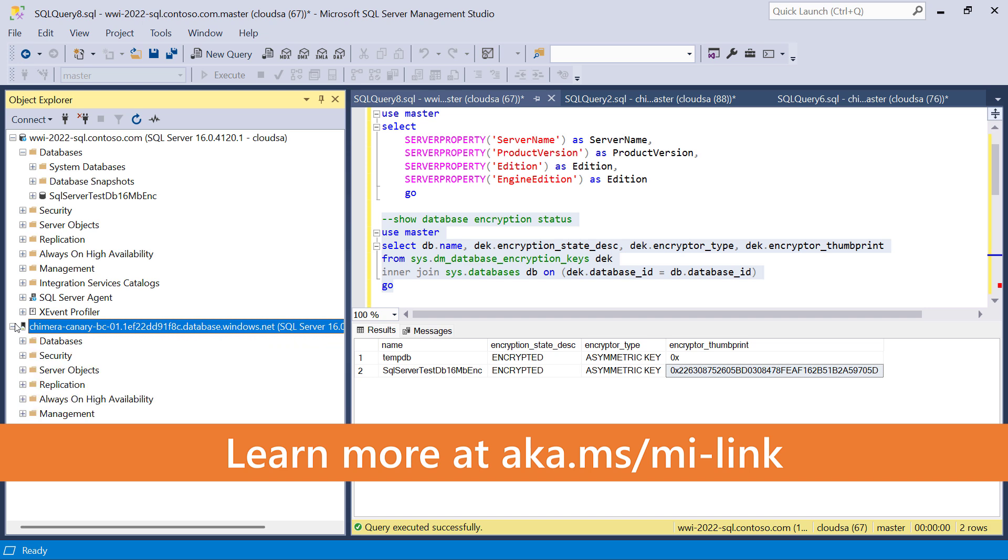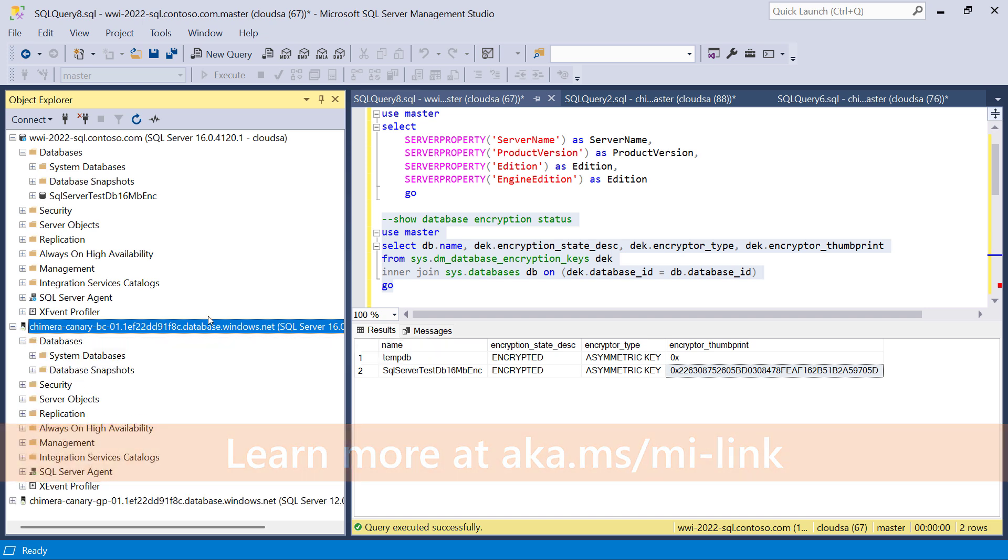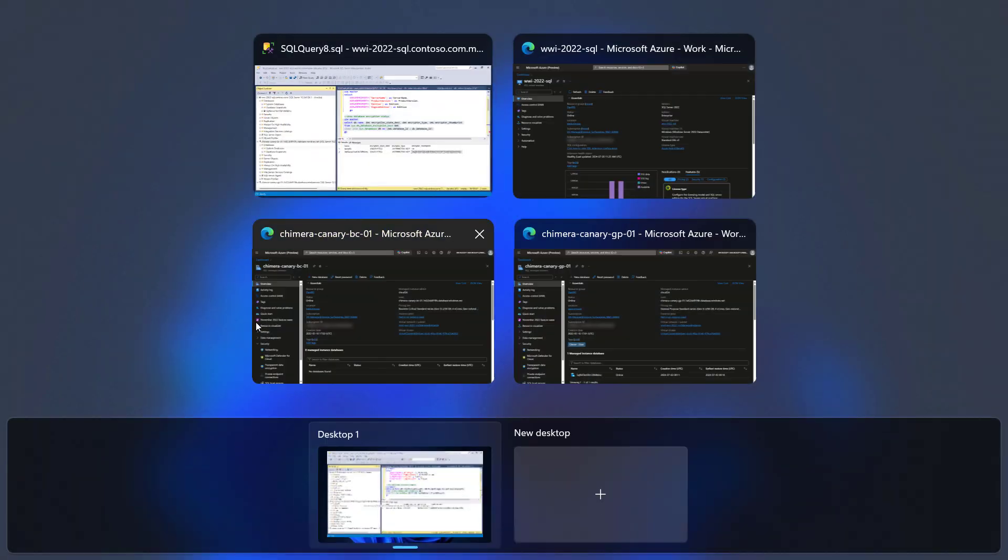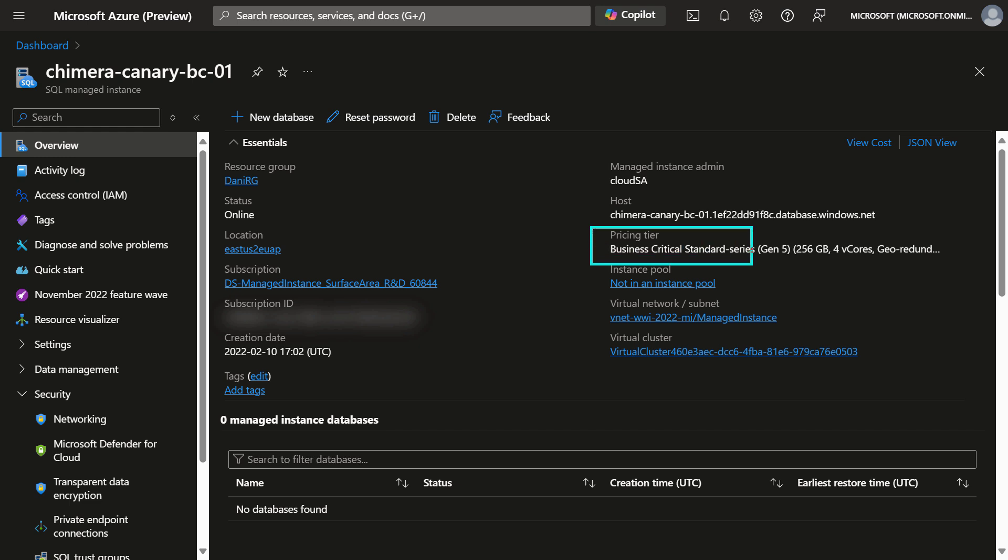We'll replicate this database to a managed instance which currently hosts no databases. This managed instance is in business critical tier.